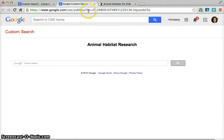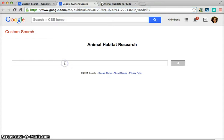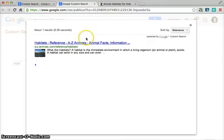This is the URL that we would then send out to our students so that they could search whatever they want. When they search, let's say pigs, then all it's going to bring up is information from those two websites that I gave my custom search engine. So give the custom search engine a try in Google — it's really great.